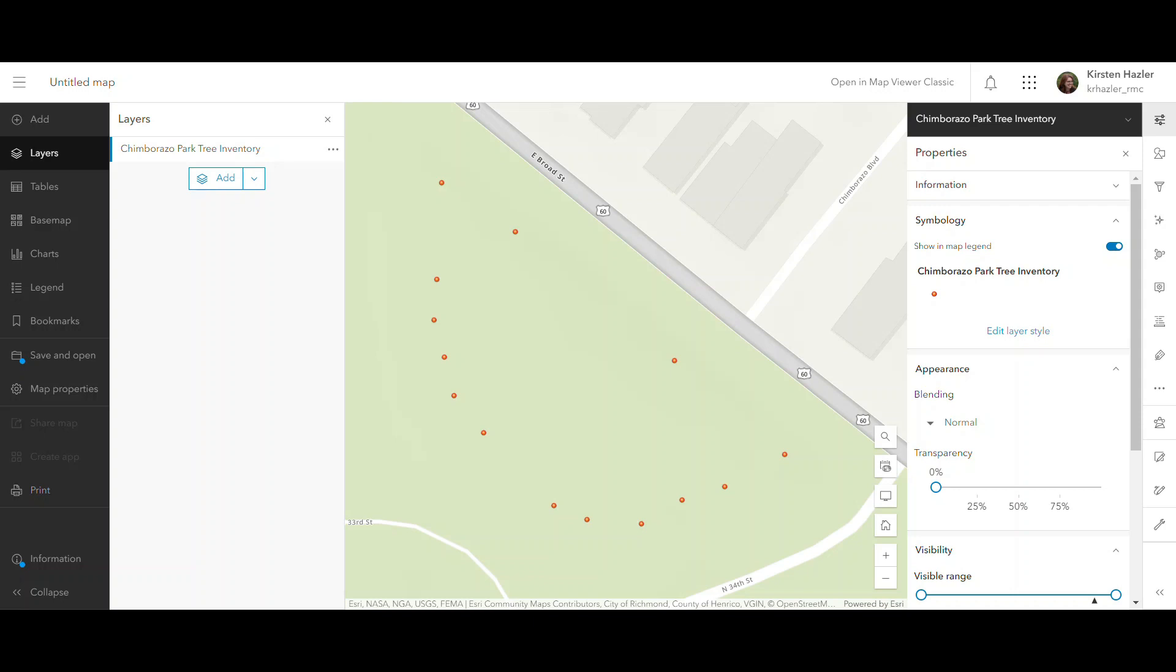But I would like to show what specific types of trees these are, which I can't tell from these points. And so the way I do that is by changing the symbology. So over here you can see the properties of this tree inventory, and I'm going to go into the symbology section and change the layer style.